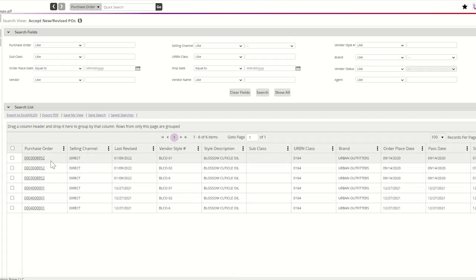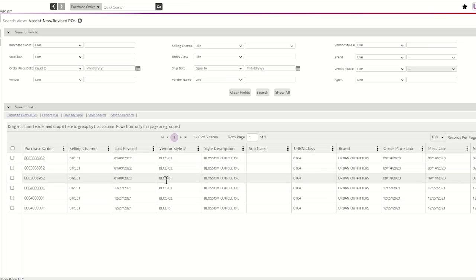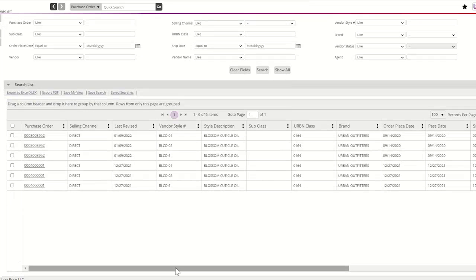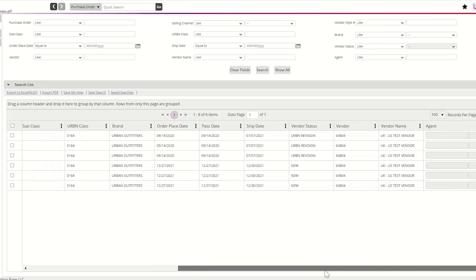PO number 3008952 is listed three times because there are three styles on this purchase order. Vendors may use the scroll bar at the bottom of the query to review additional purchase order information.